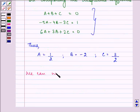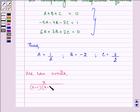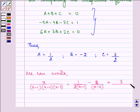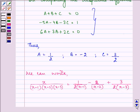So we can write x upon (x minus 1)(x minus 2)(x minus 3) equal to (1/2) upon (x minus 1) minus 2 upon (x minus 2) plus (3/2) upon (x minus 3). Now integrating both sides.